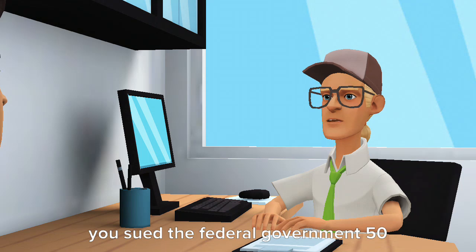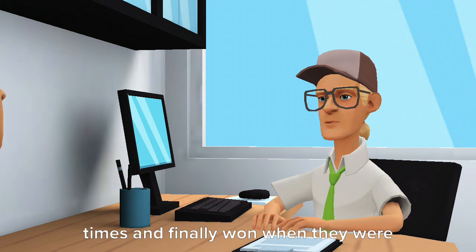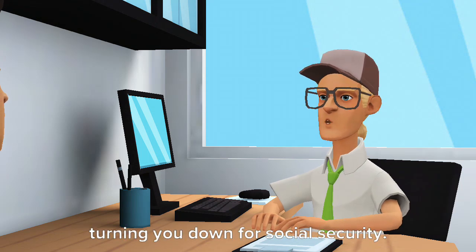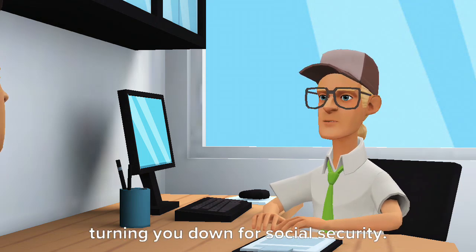You have anxiety with no hallucinations. You sued the federal government 50 times and finally won when they were turning you down for social security.